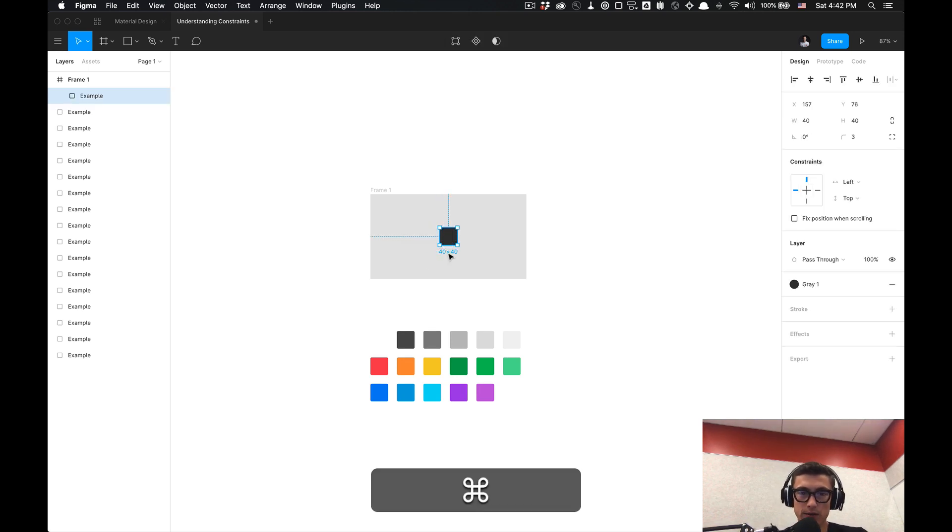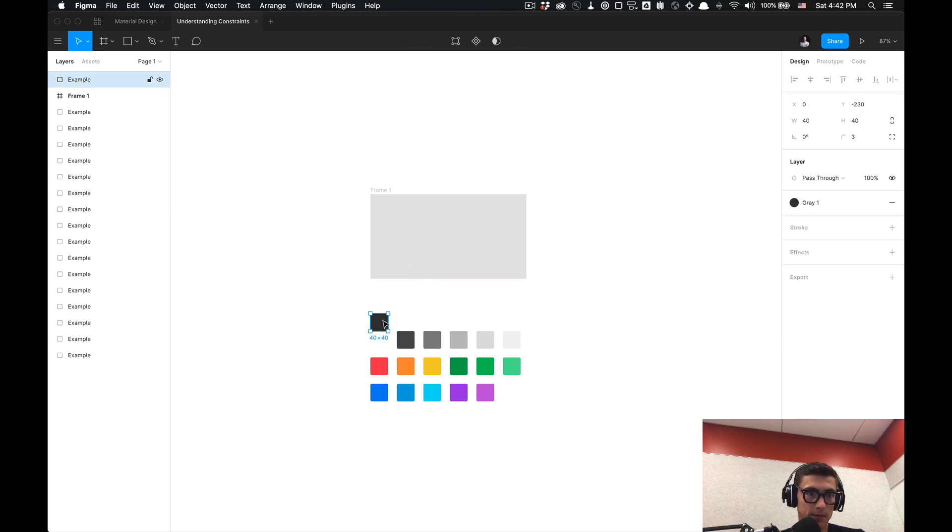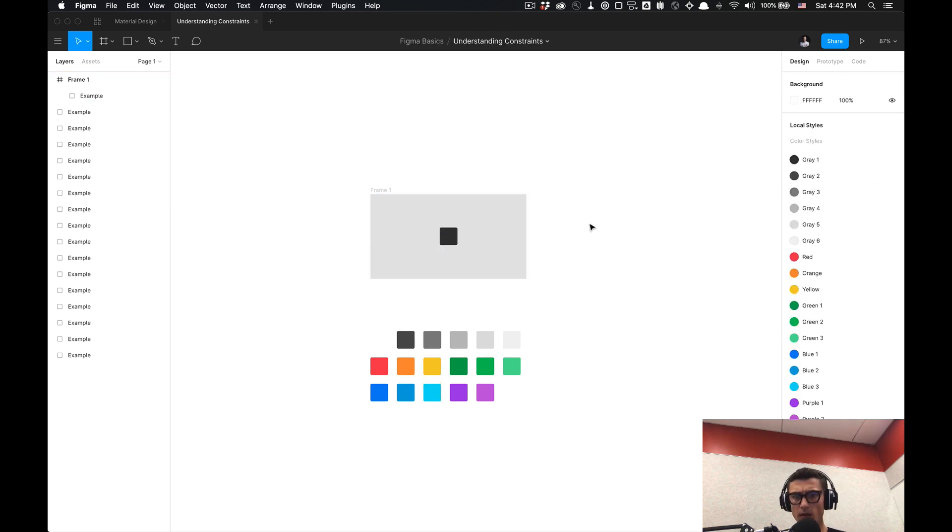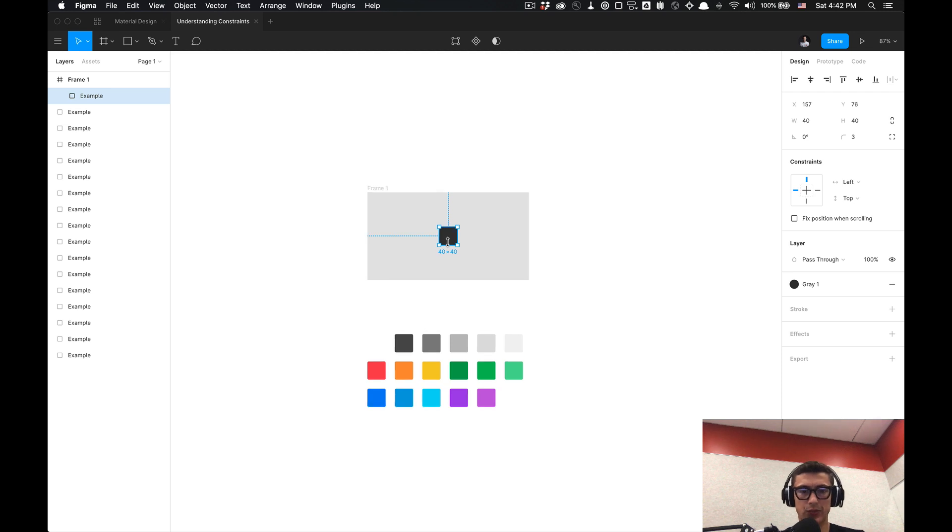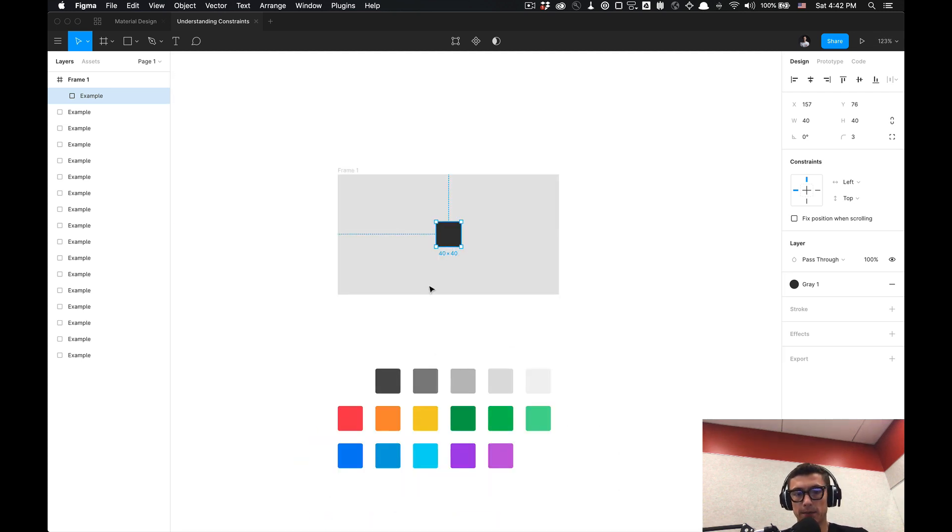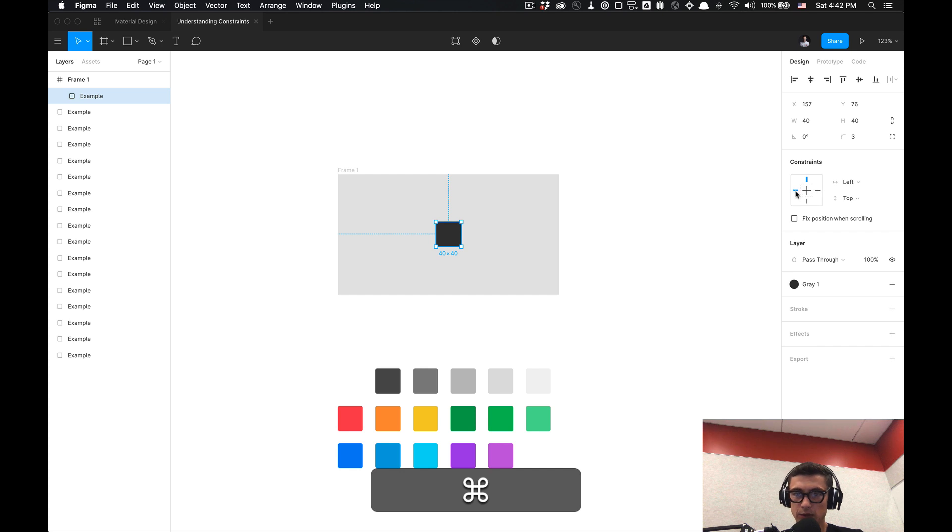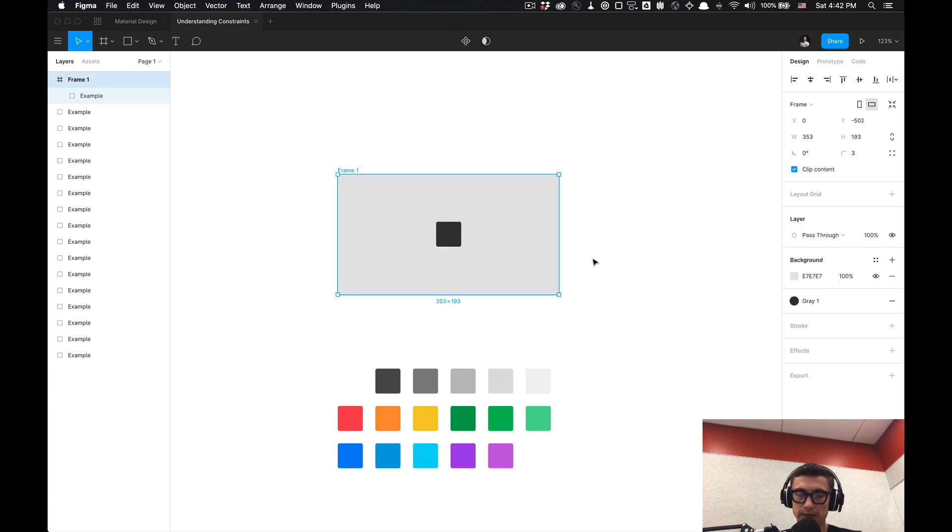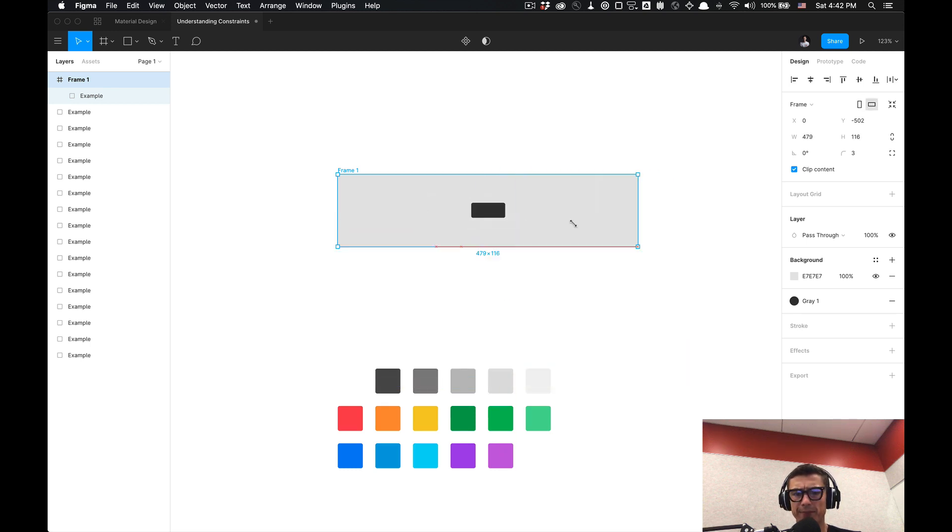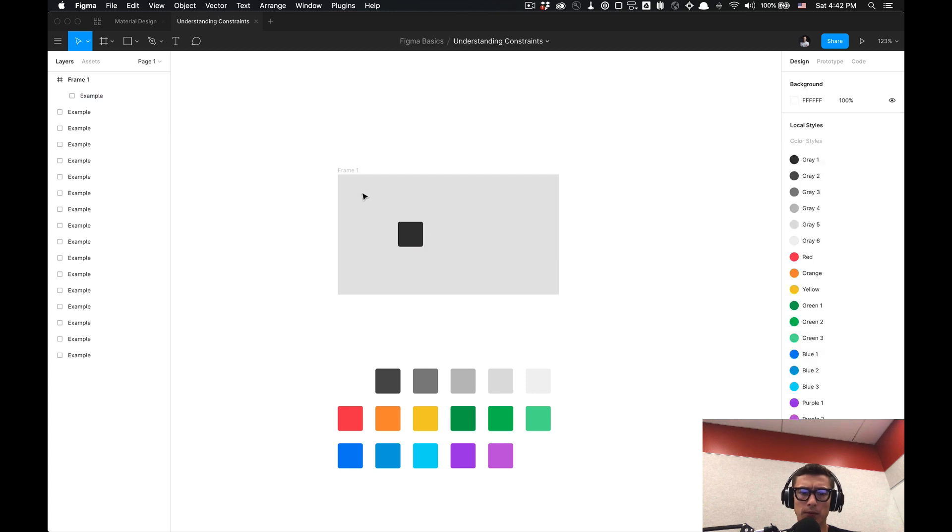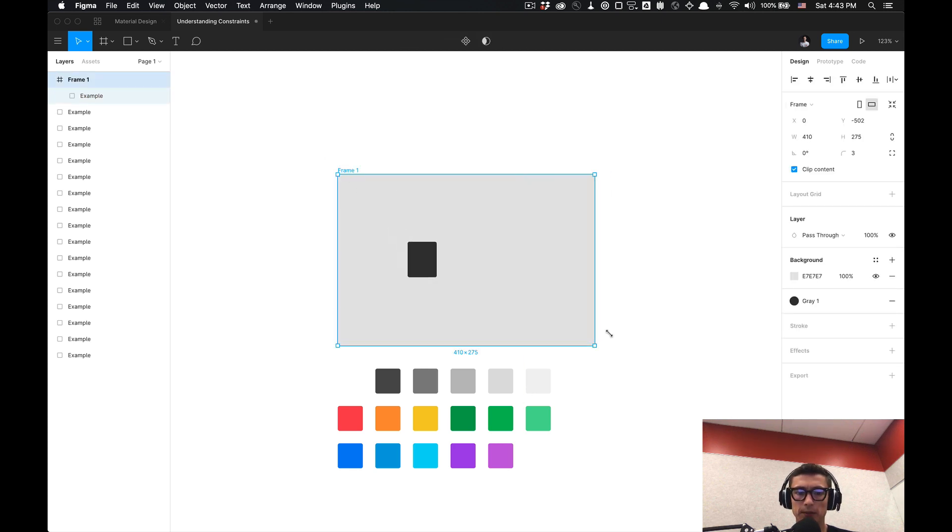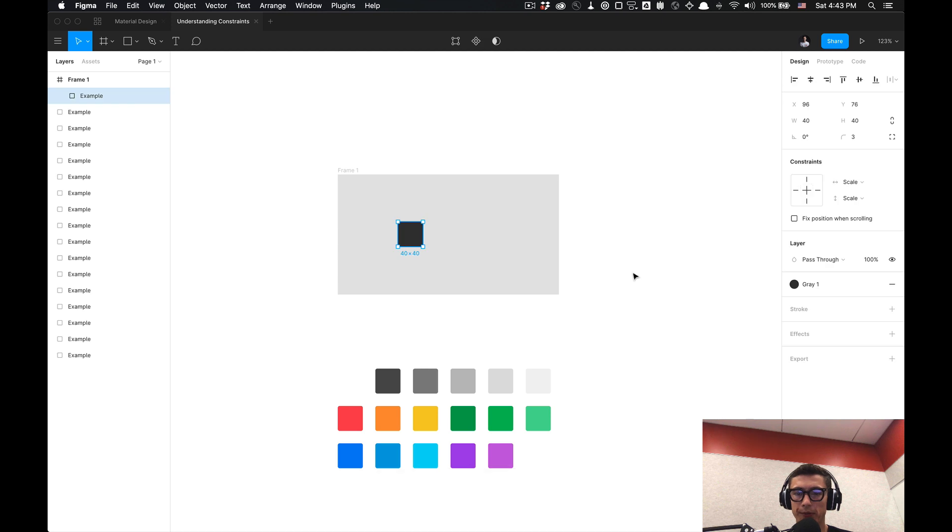So without any further ado I got this square here, the shape I'll call my element which is a current selection, and I got it in this frame. By default right now with the Figma file the constraints are set to top and right. If I select this frame and start moving it around it's staying in its position, like fixed position or whatever you want to call it.